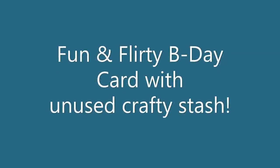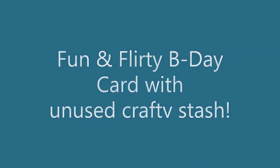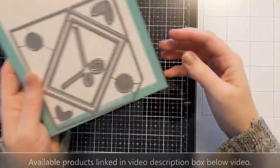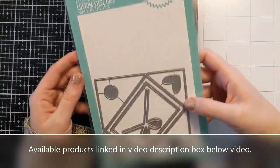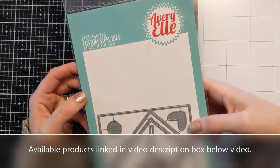Hi crafters! Amy here and today I'm going to make a fun and flirty birthday card for my husband using items that I have never used before from my crafty stash.